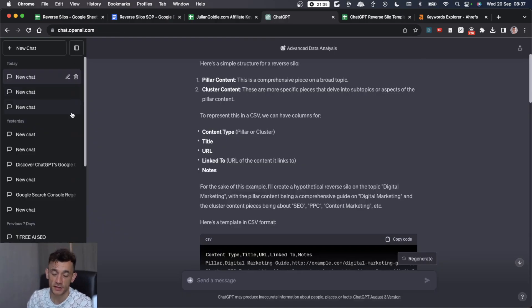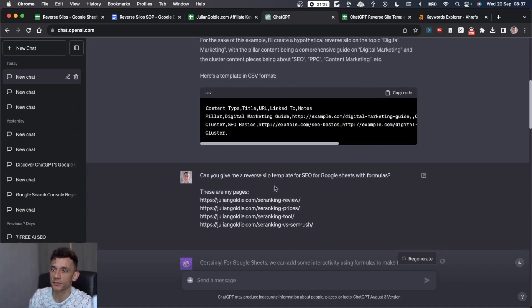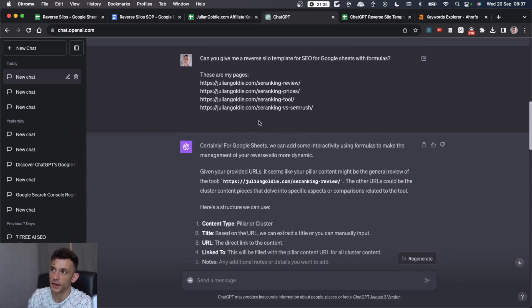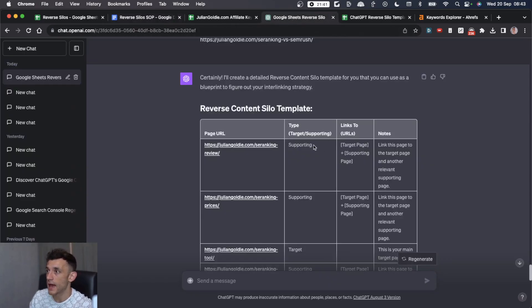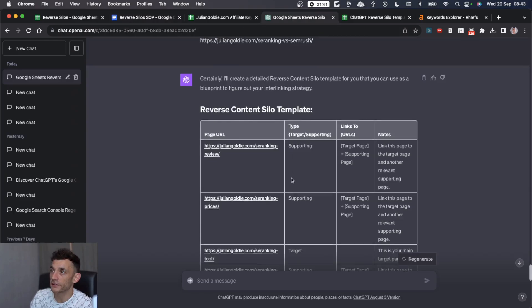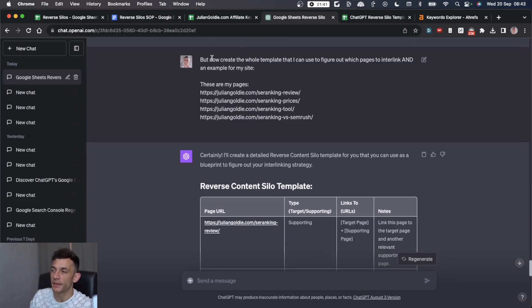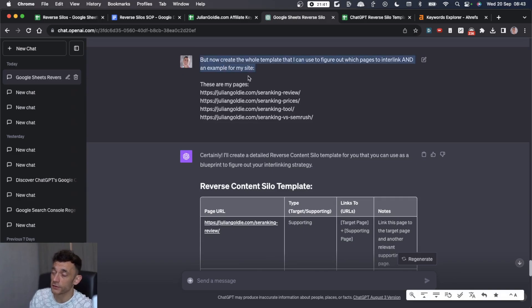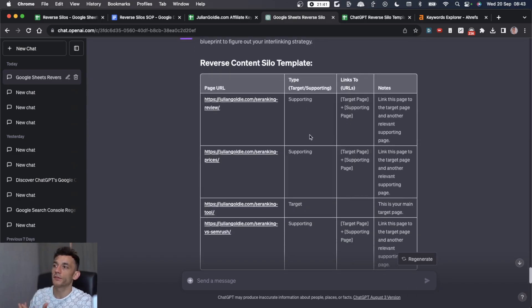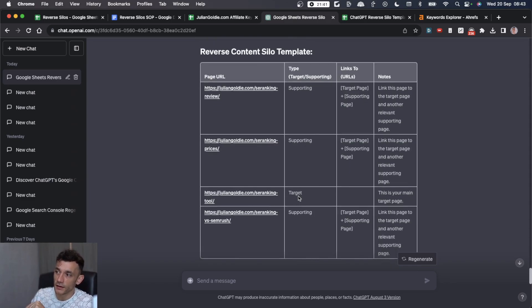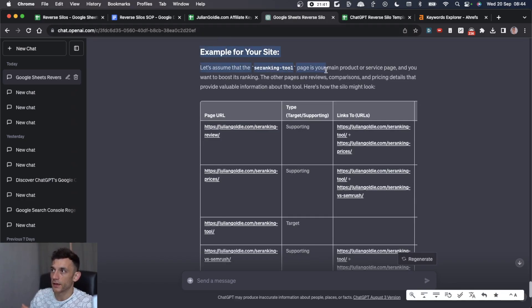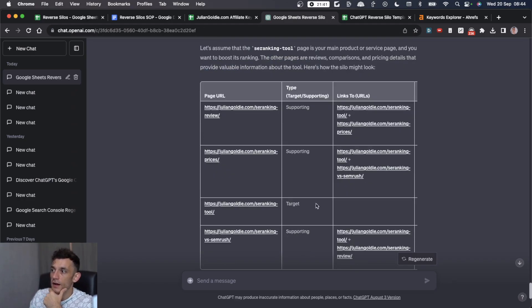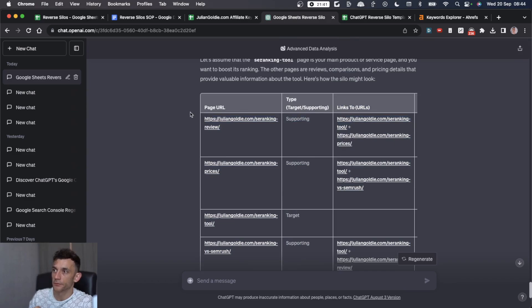Once you've got those pages published and you've created all the pages that you're going to interlink together, what you can do is go on to ChatGPT like so. What I've done is taken my notes from my previous reverse silos template video and then plugged that into ChatGPT like so. Then we've asked ChatGPT to create the whole template so it can figure out which pages to interlink based on my pages already published. It's figuring out what's the target page that we want to rank and which pages are supporting.